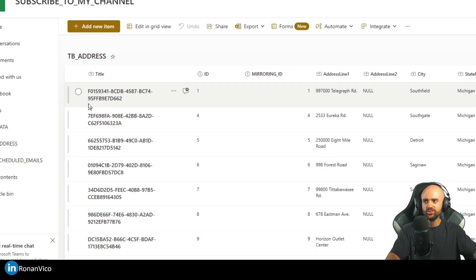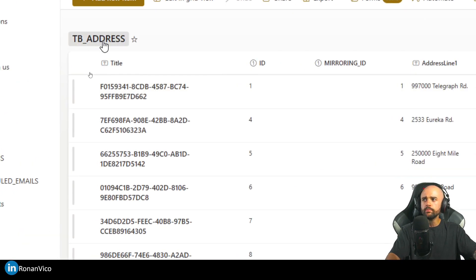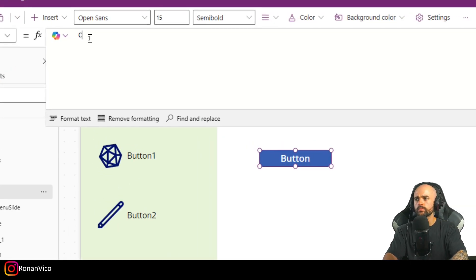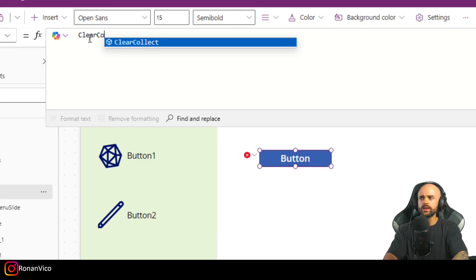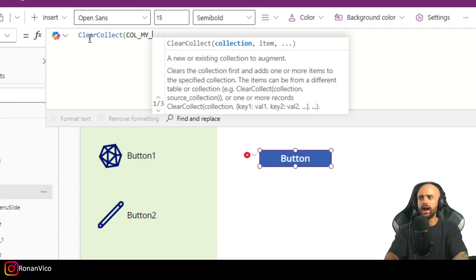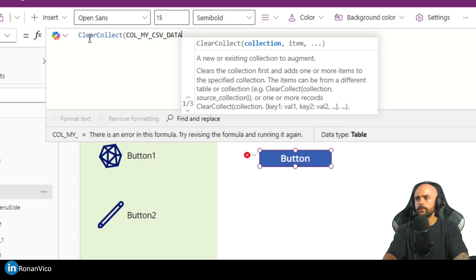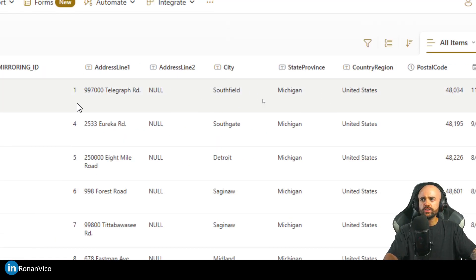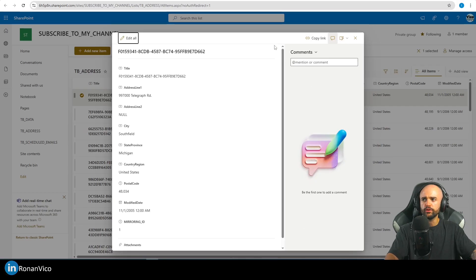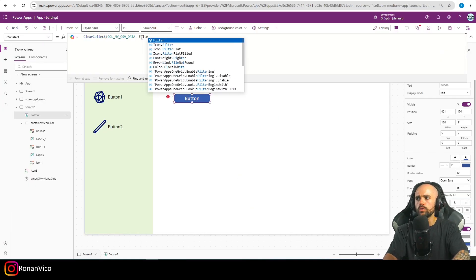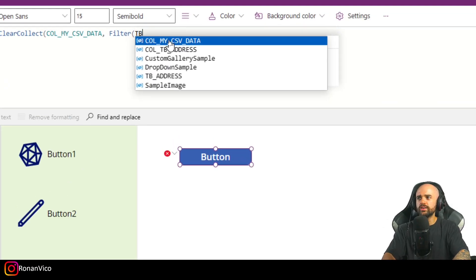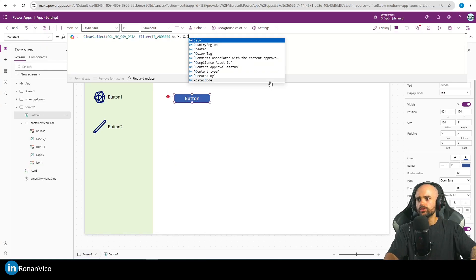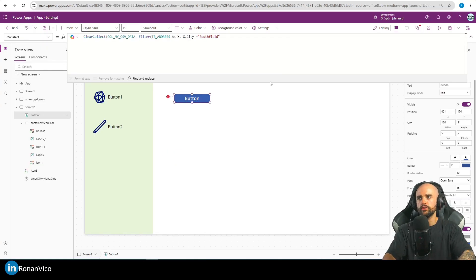First thing we're going to do is build a collection. I have a table called 'tb_address', a SharePoint list on my SharePoint. I'm going to use ClearCollect here in a collection called 'colMyCSVData', and I'm going to filter every row that is from 'Southfield'.